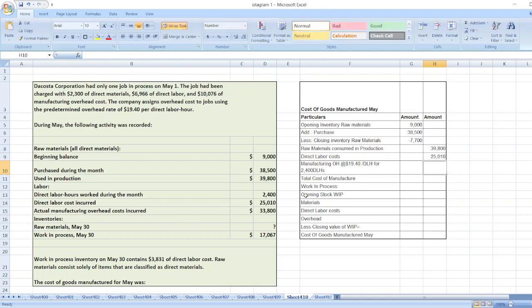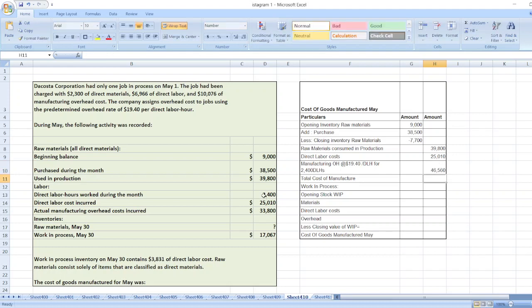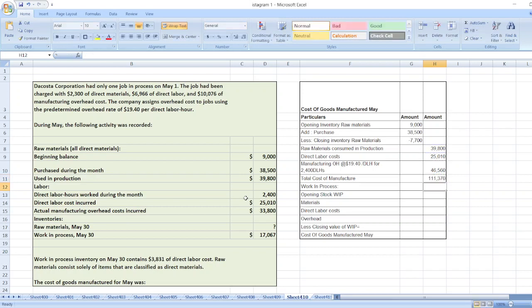Manufacturing overhead is equal to $19.40 per hour multiplied by the number of direct labor hours, which is 2,400, giving $46,560. So our total manufacturing cost will be $39,800 plus $25,010 plus $46,560.